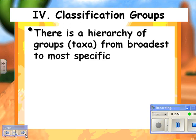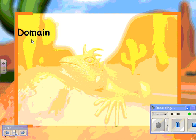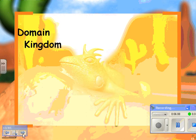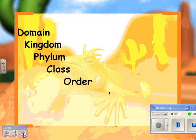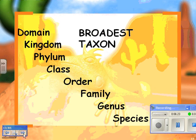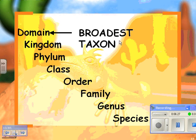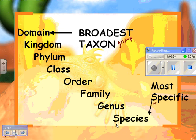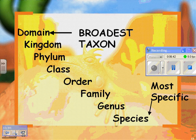Shifting gears a little — there's a hierarchy of groups from broadest to most specific. The broadest one is domain, asking whether it's a eukaryotic organism or one of the types of prokaryotes. Then kingdom — is it animal or plant or whatever? Then we get more specific: phylum, does it have a backbone? Class, order, family, genus, species. Domain is the broadest taxon, and species is the most specific.